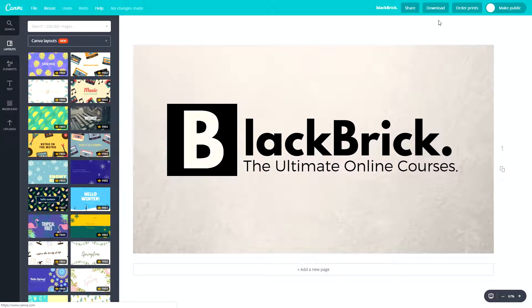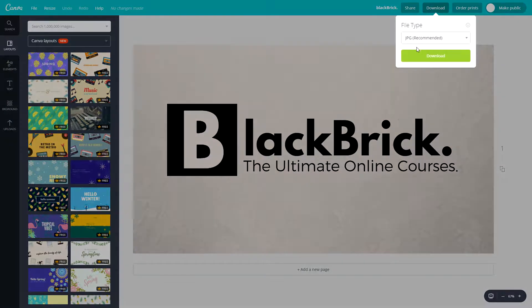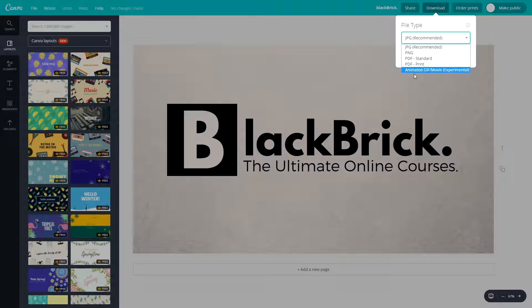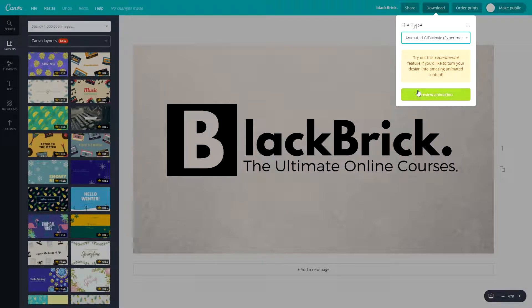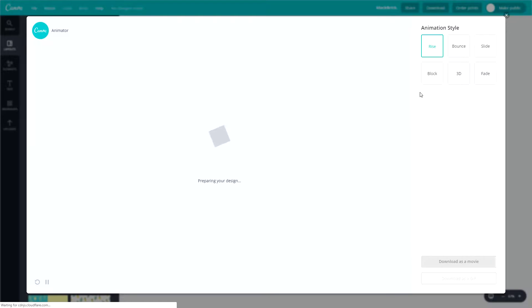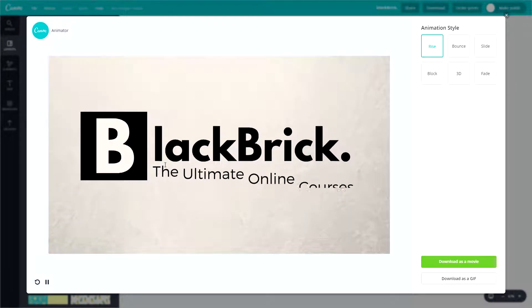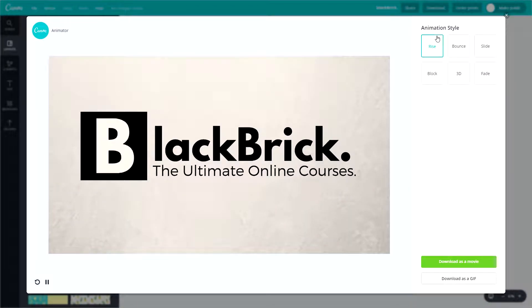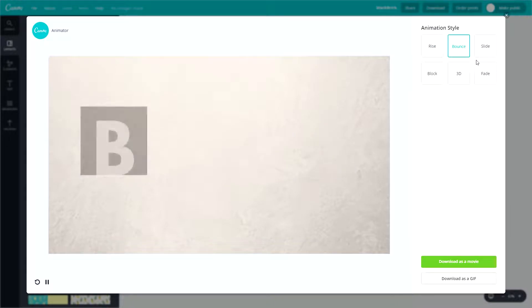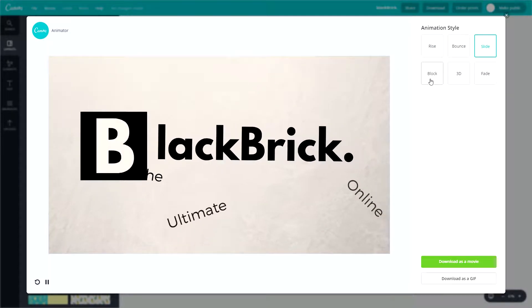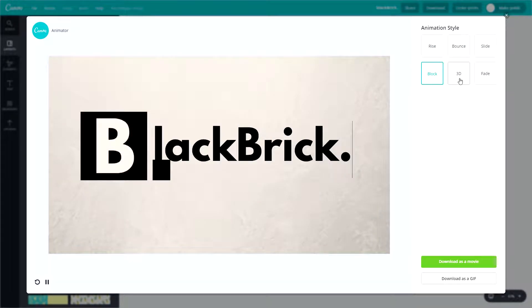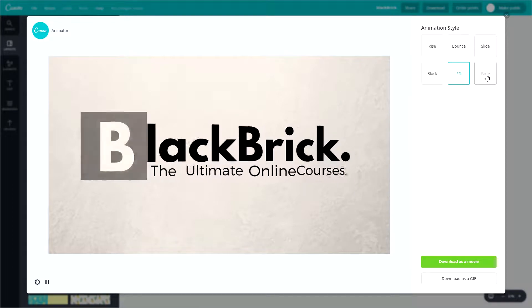Now let's go back to this image and click download once again. Now let's go to animated GIF slash movie. Let's click preview animation. Here we go, it's preparing. You have 6 different animation styles: rise, bounce, slide, block, 3D, and fade.